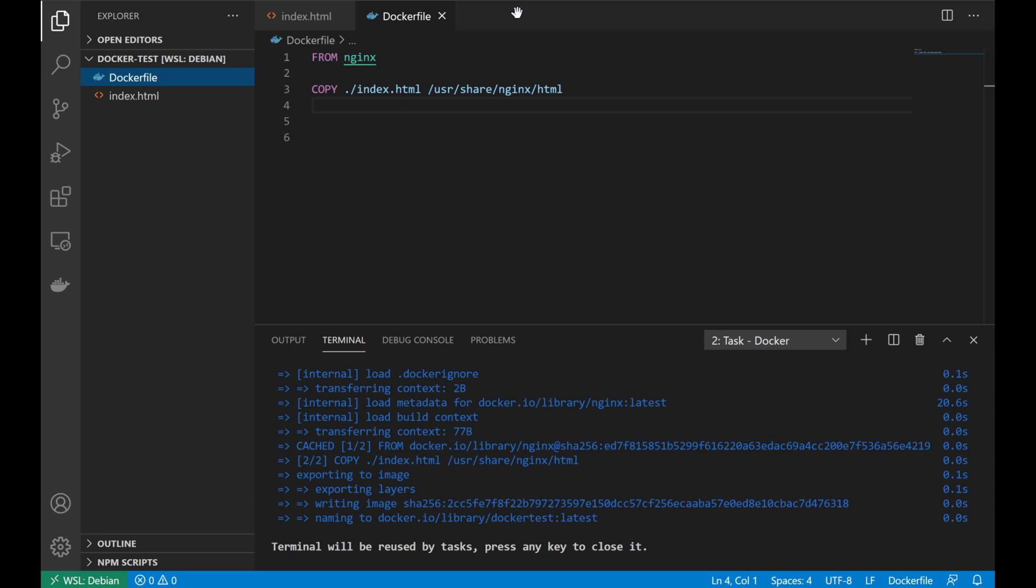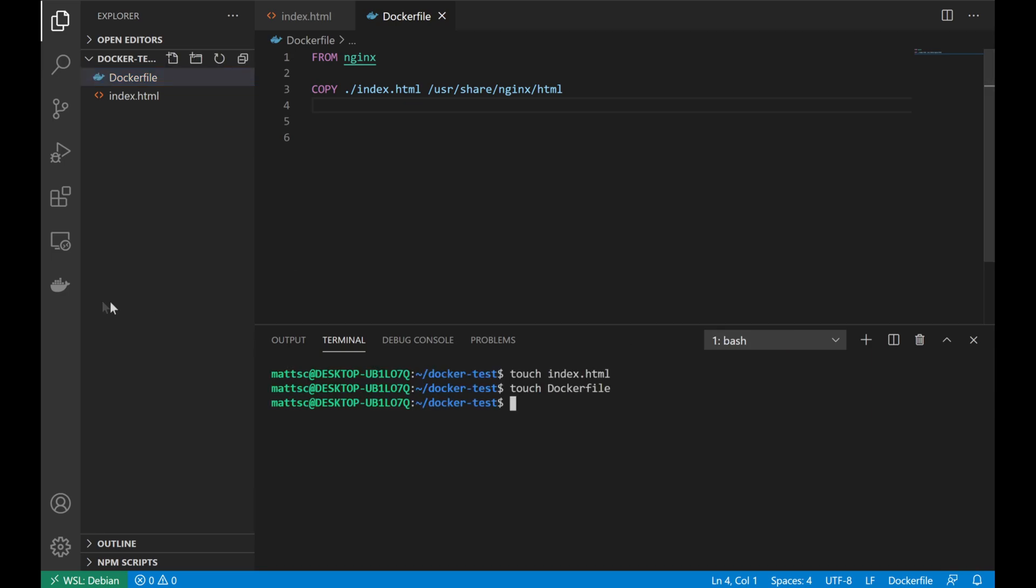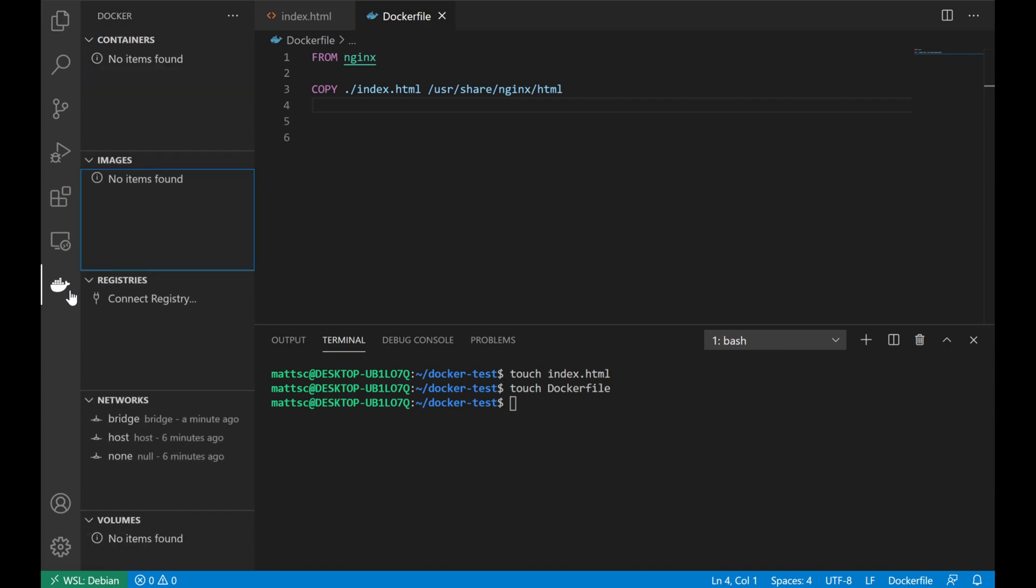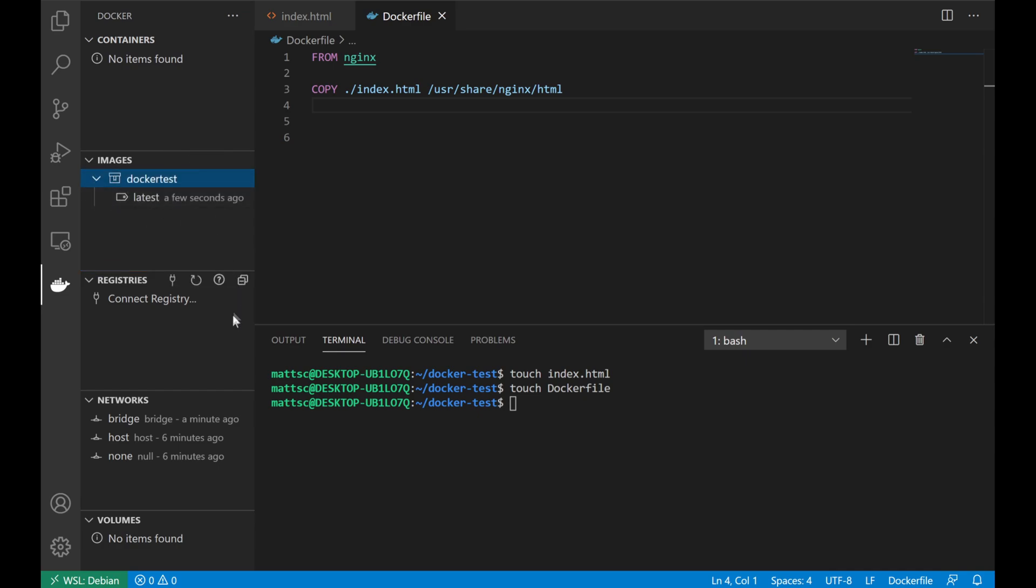Once our container is built, we can go ahead and click on the Docker icon on the left side of VS Code. That's going to take us to a new tab that shows us all of our current running Docker containers, available images, any registries that we're connected to, and the Docker networking, all of which we can manage and see straight from VS Code. And under images, we can see that we have our Docker test image. And we can expand that and see that we have the build latest that we just completed a couple of seconds ago.